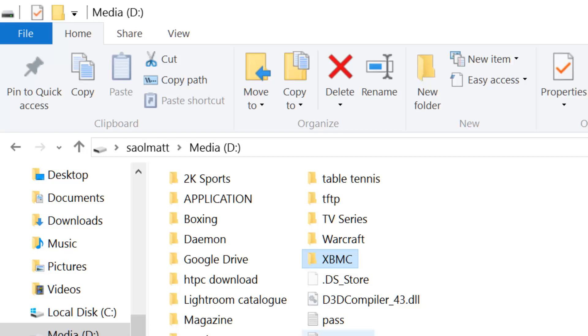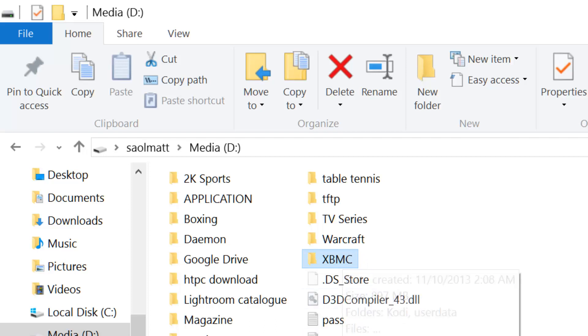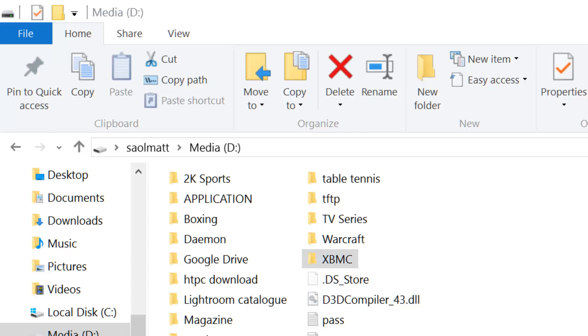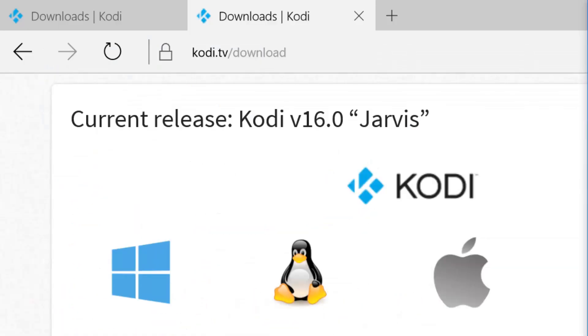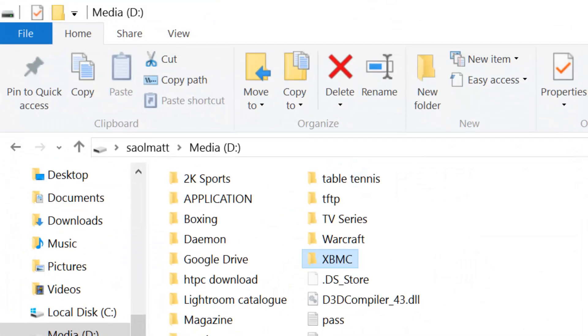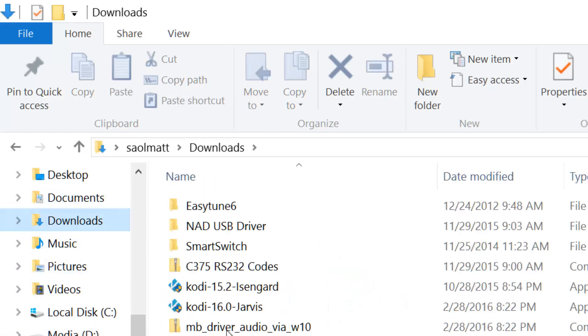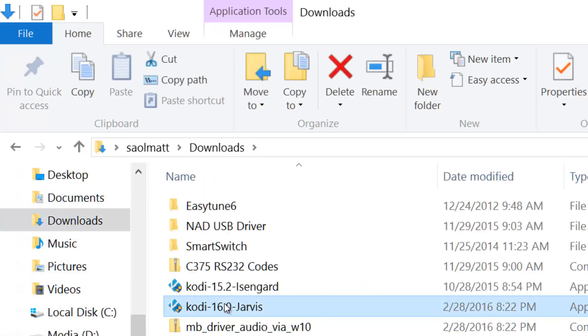It's installed on my D drive under XBMC folder. I just have to launch the downloaded copy, which is sitting in my download folder. This is just an 81-megabyte file. Let me click on it.